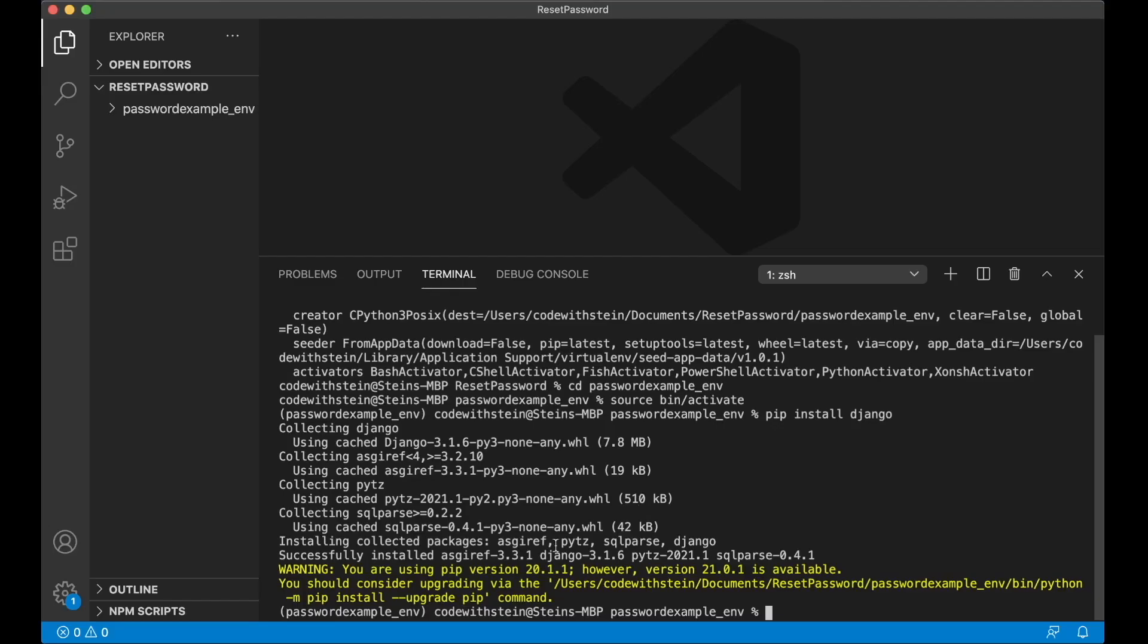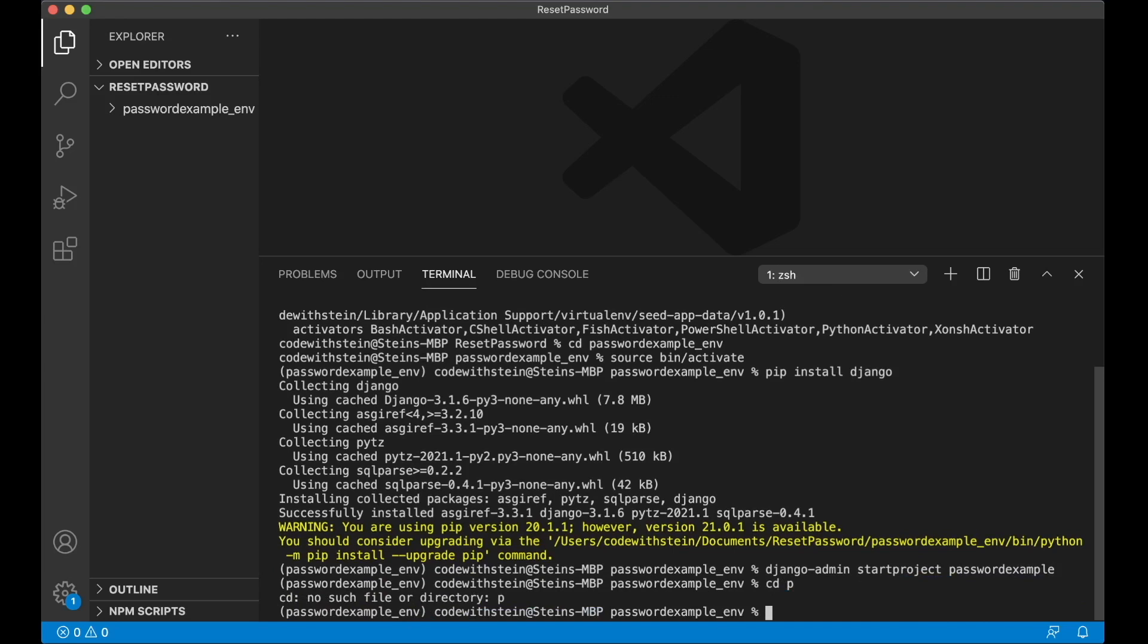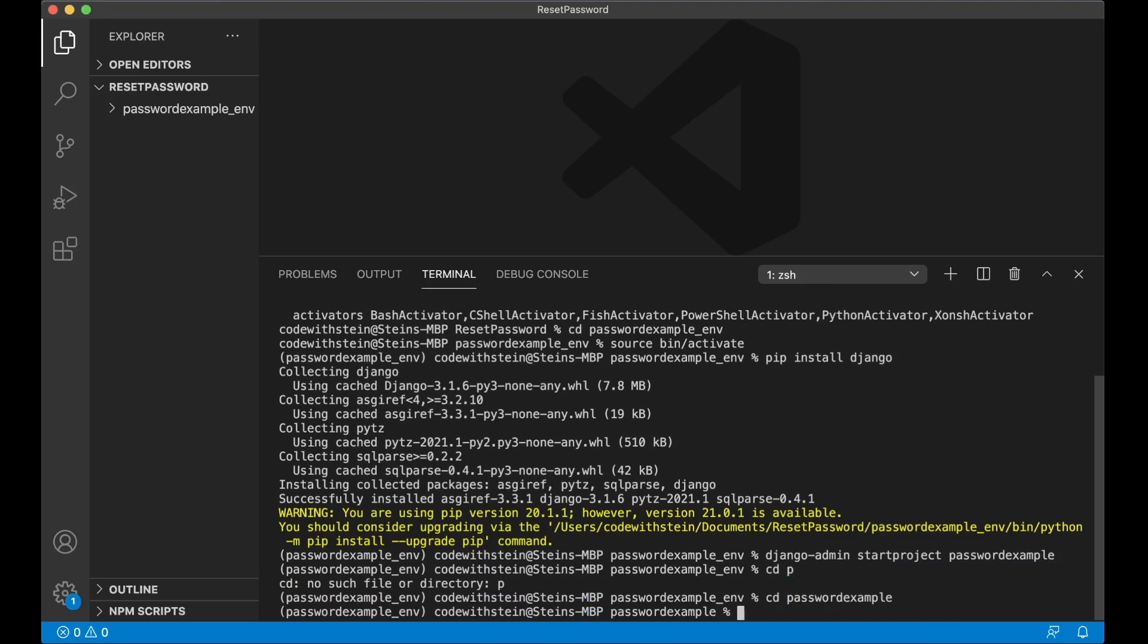So now we have installed Django and can create a simple project: django-admin startproject password_example, and then I go into it so I'm in the root, cd password_example like that.